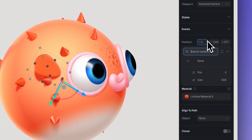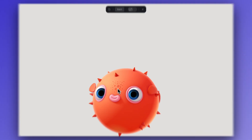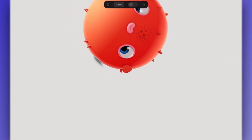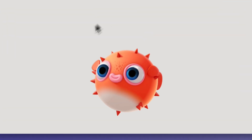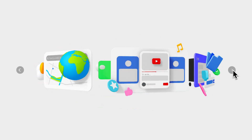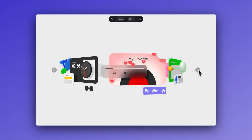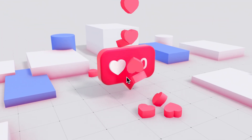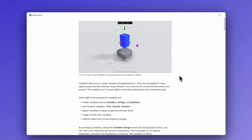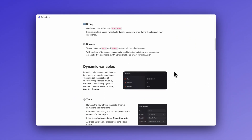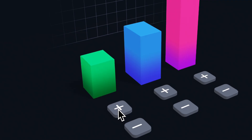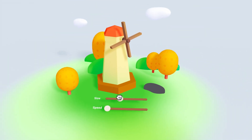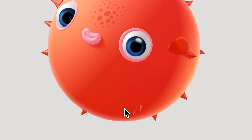That's it for this video. We learned about variables and how we can trigger actions with specific variable changes — in this case increasing the size of our puffer fish. We invite you to experiment with variables to create interactive scenes. Check out our other tutorials and the docs linked below, and remember: keep it simple, do some tests, then iterate. We'll see you in the next video, bye!